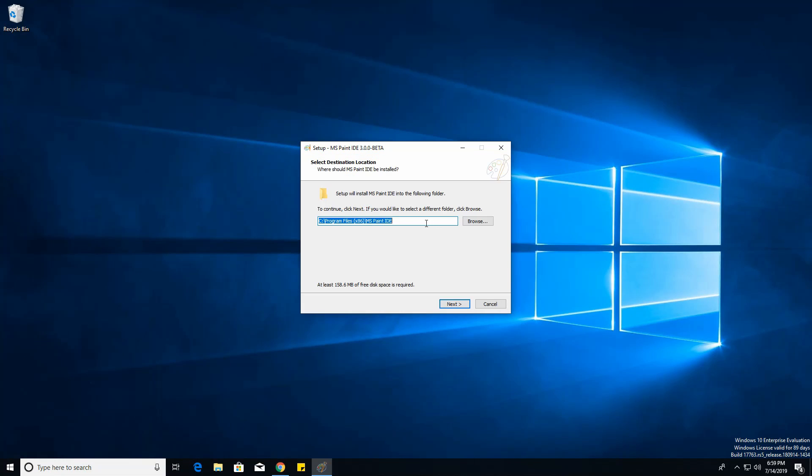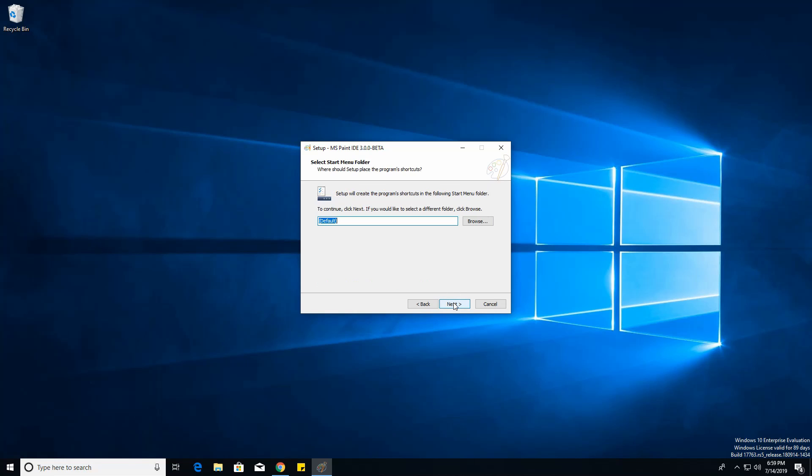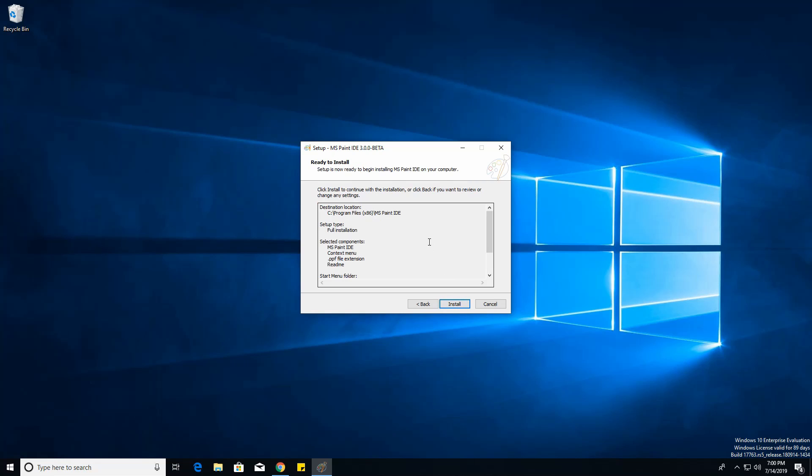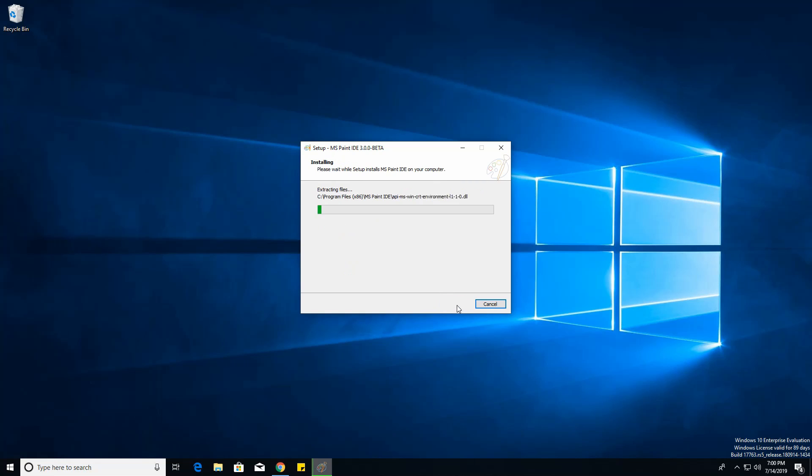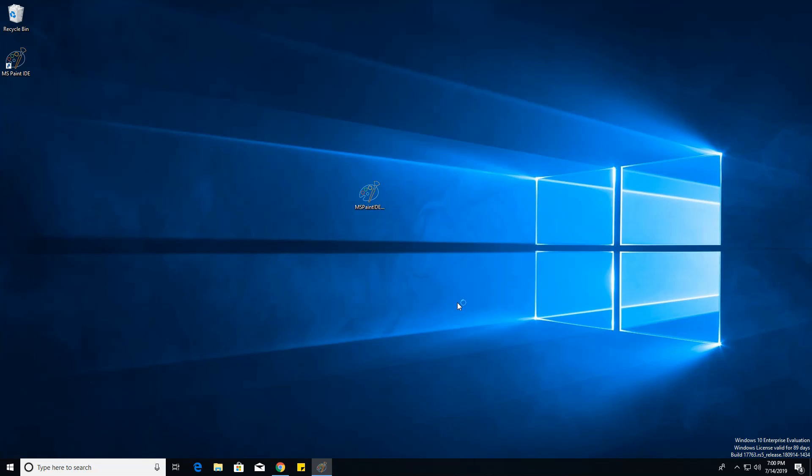And then it'll ask you where you want to install it, just the default's the best. And then there's three options: the context menu, the file extension, and README. It's best if those are just all checked so you can get all the features. And then just keep going next. Desktop shortcut? And there we go, it's done right here.